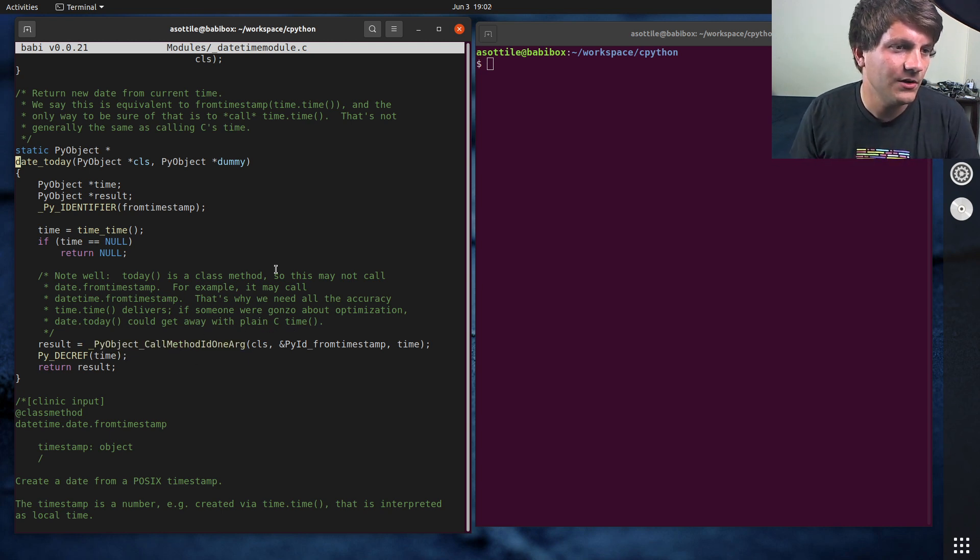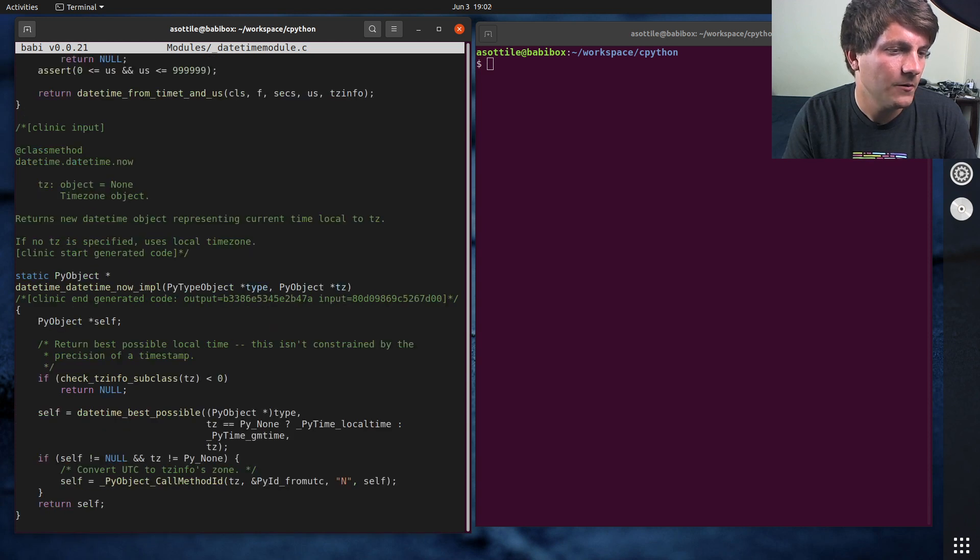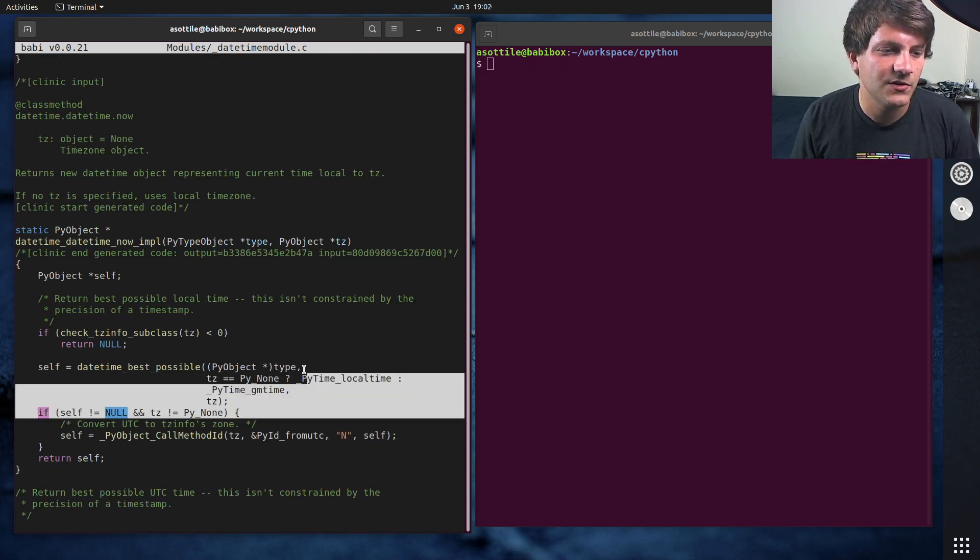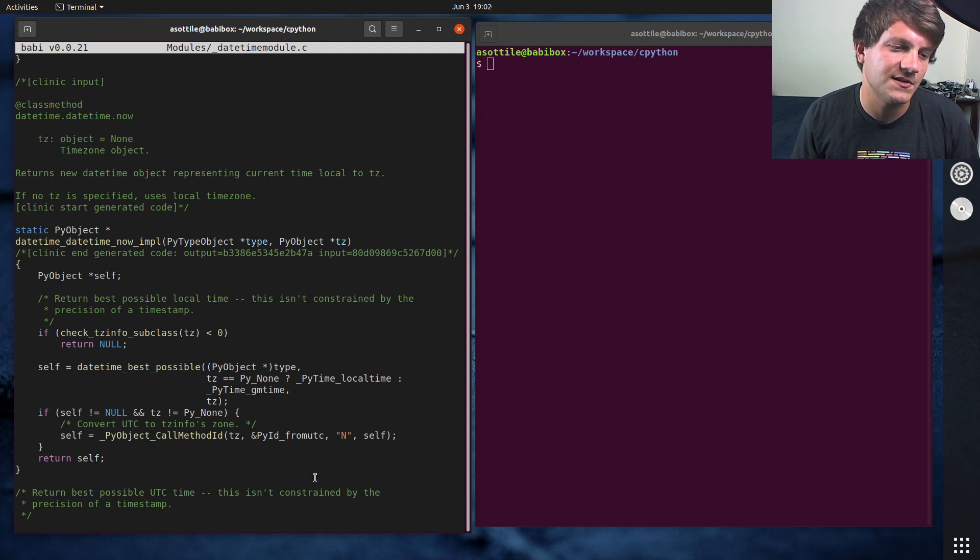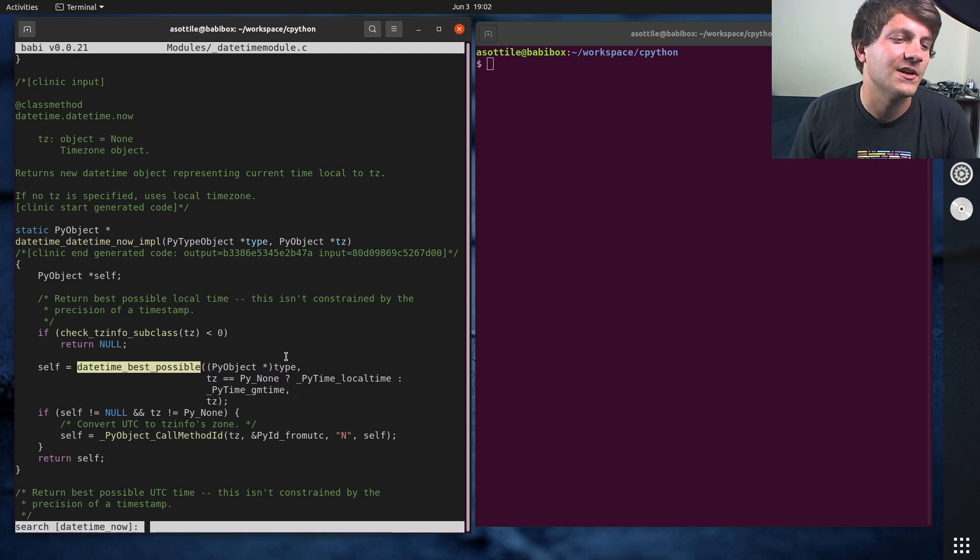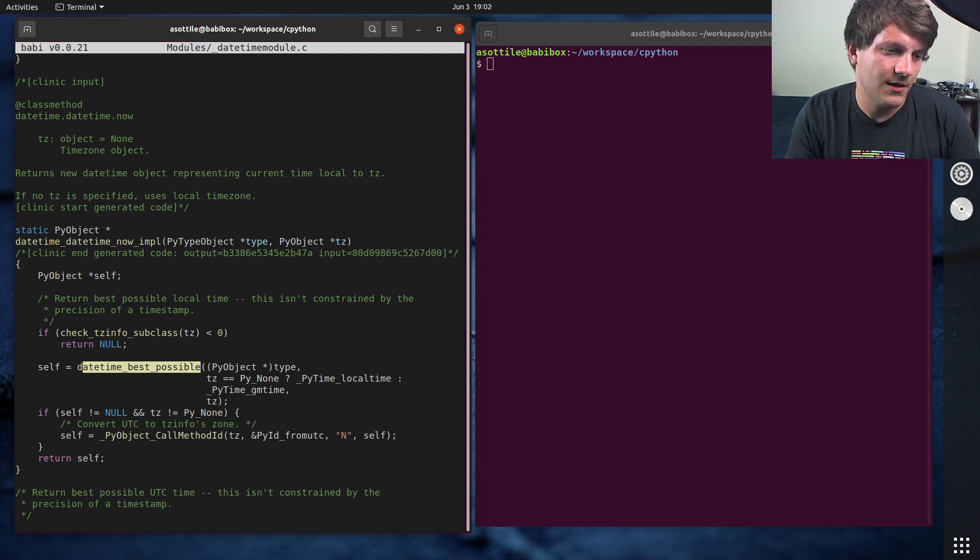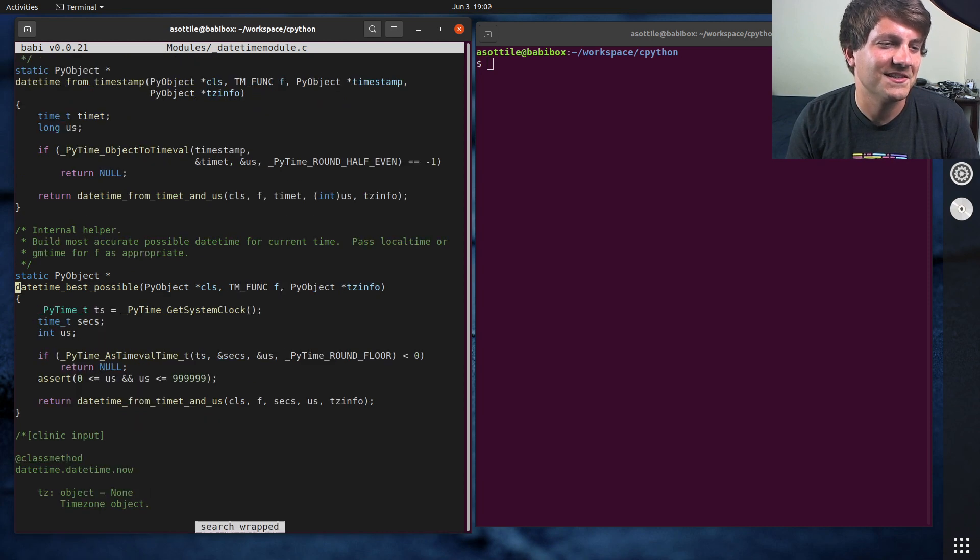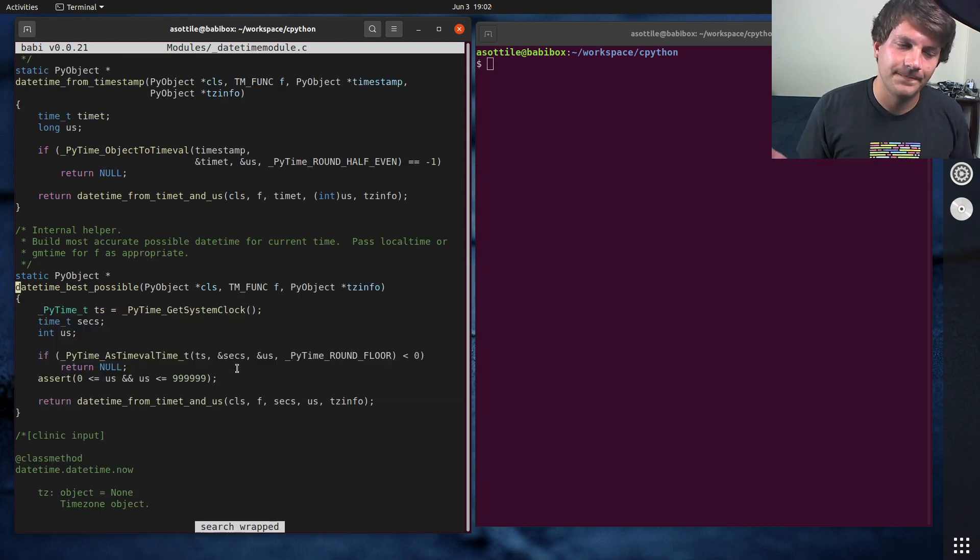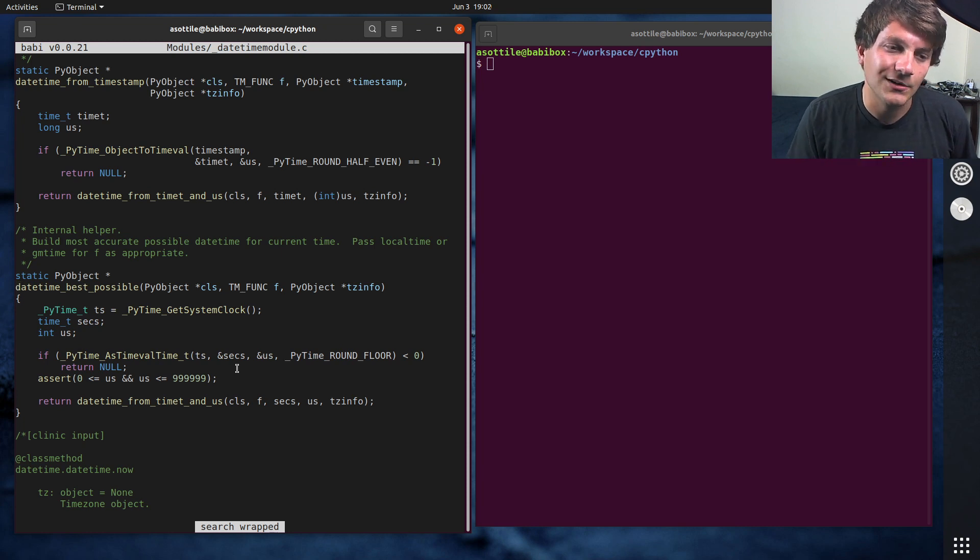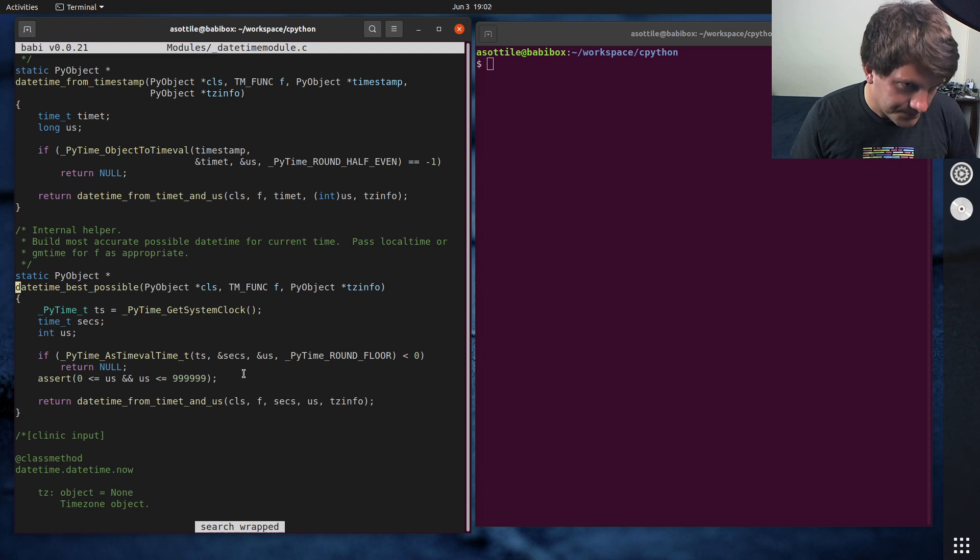Whereas if we look at datetime now, you'll see that datetime now just goes through direct construction. It doesn't do any method calls in here. Of course, you'd have to look at datetime best possible as well. But you'll just have to trust me that it doesn't go through method calls. It's essentially just converting a system clock into a time t and then a time t into a datetime object.